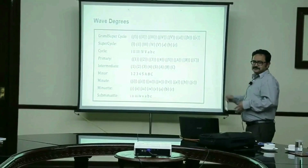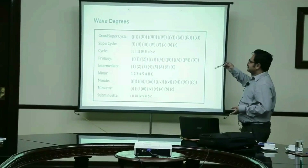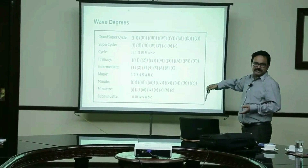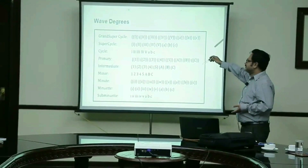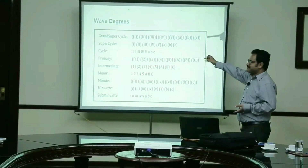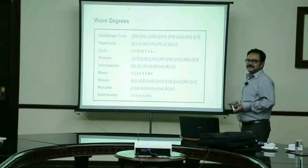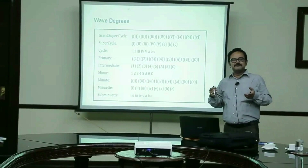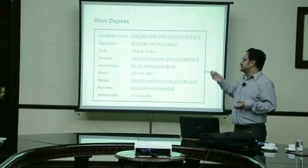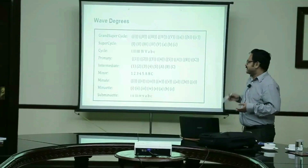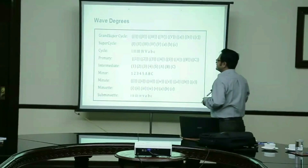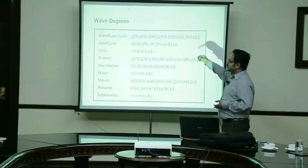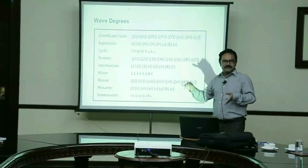If you go to Elliott Waves, you have a grand super cycle, a super cycle, then a cycle prime, intermediate, and these kinds of things. When you are trying to study Elliott Waves, the first thing you learn is that any cycle is repeated on a higher time frame. That's what Elliott Wave claims.